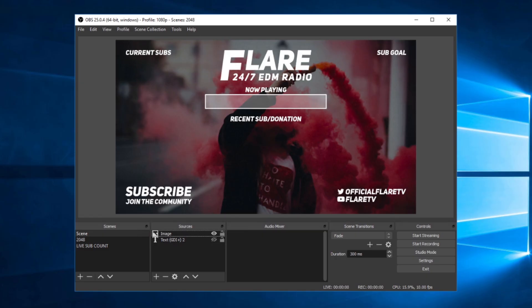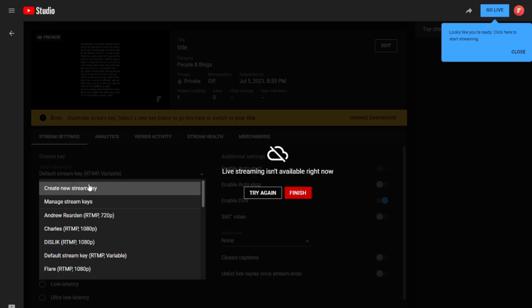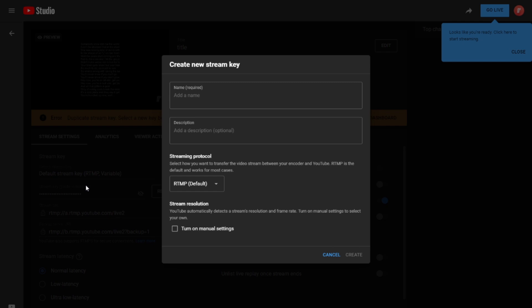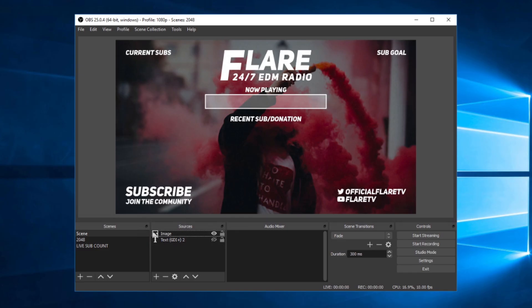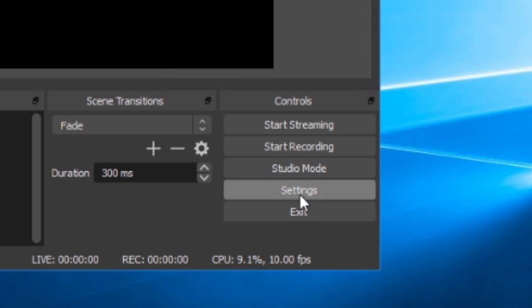Once you are here, create a new stream key on your dashboard, add a name for the stream key, add a description, and then select Create. Then copy the stream key, go back to your new OBS window, and then follow the exact same steps that I demonstrated before.